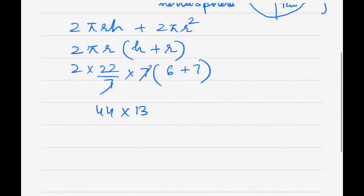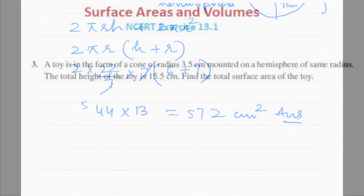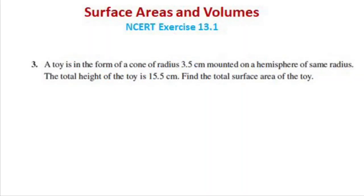So 44 × 13: 13 fours are 52, and 13 forties are 520, giving 572 centimeter square. That is the answer for question 2.